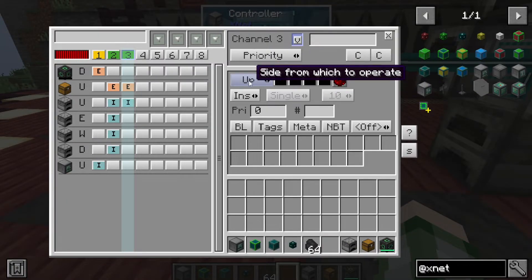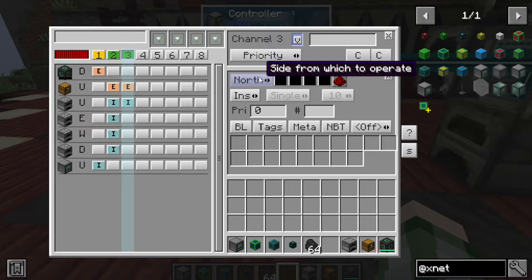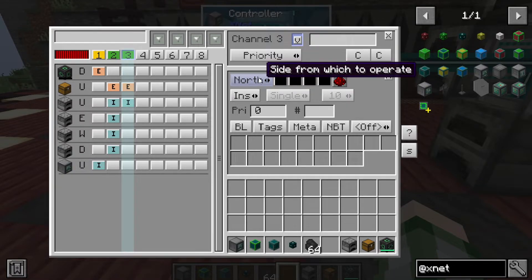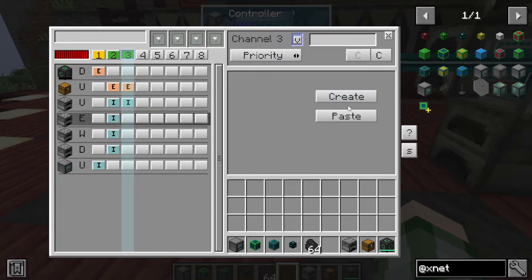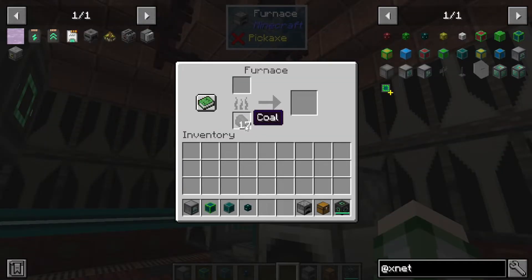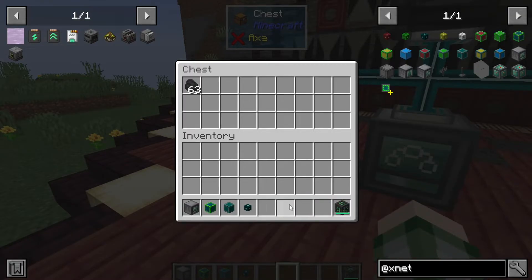Then onto the furnaces we rinse and repeat, but this time we want it to insert from the side. It doesn't matter which side we use for fuel input — it all works the same. We copy the connector setting and repeat through the remaining furnaces. Now if we put coal in the chest it slowly gets pulled out — I didn't set it to max settings — but you can see it being put into the furnace. Adding more coal, it all gets picked up and the iron starts smelting.